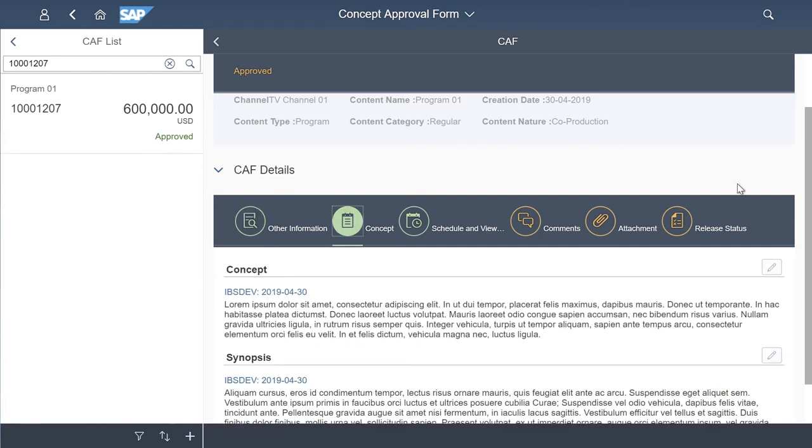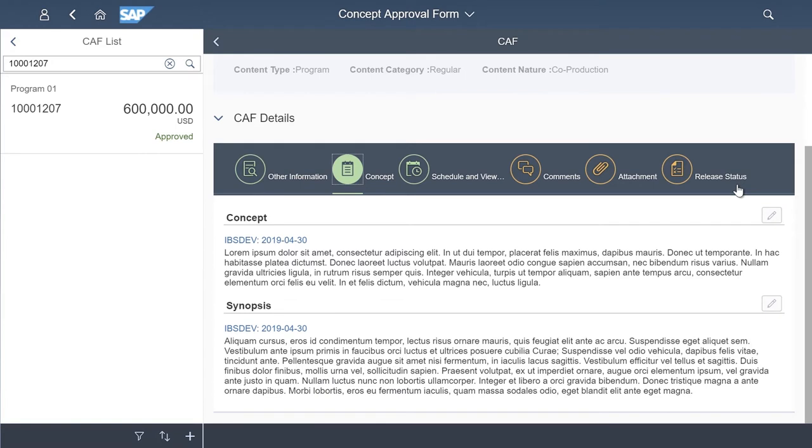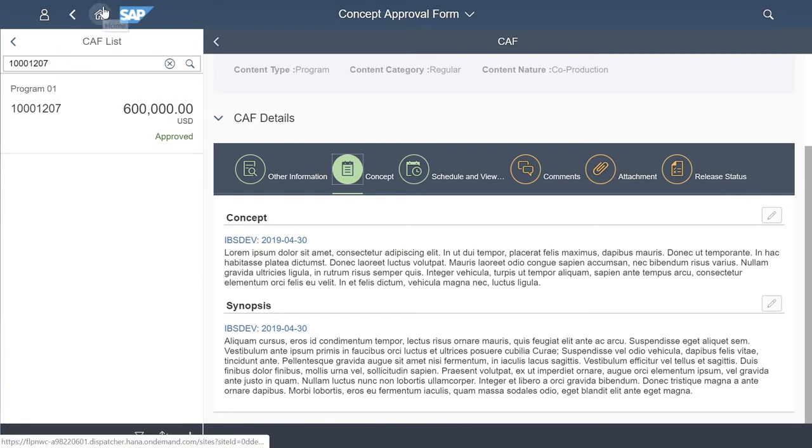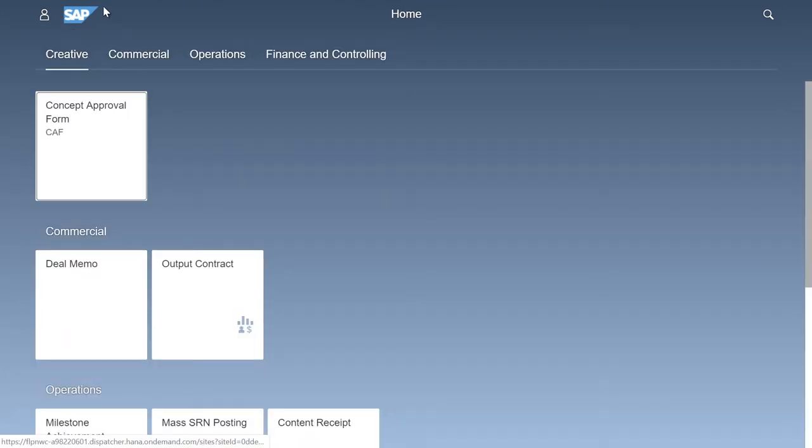In this form, the creative department will document what the concept is all about, including a synopsis. Once the concept is approved in principle, the budget is still at a broad level. This will be amended in the deal memo as negotiations are finalized.